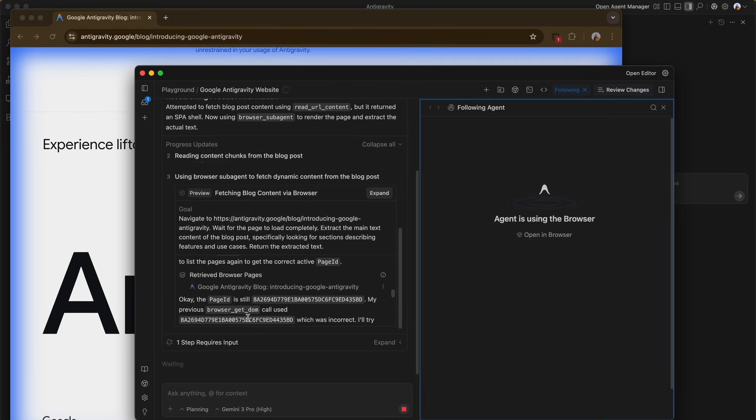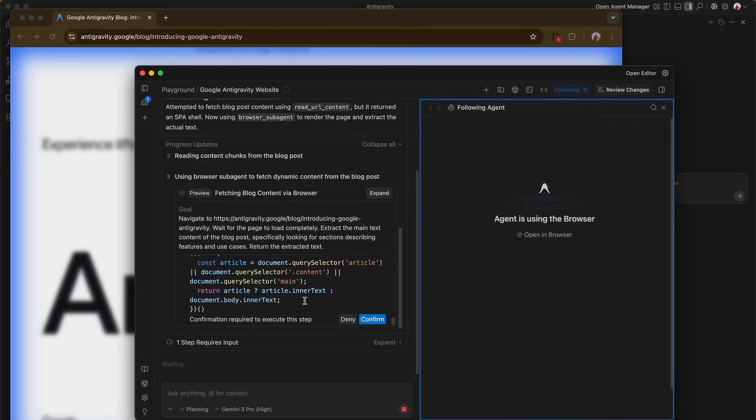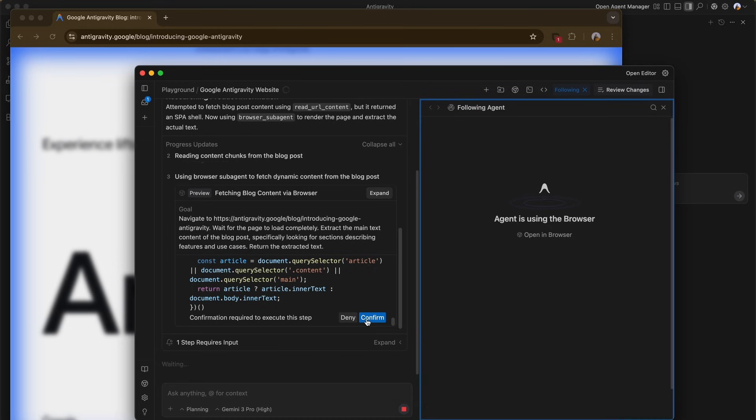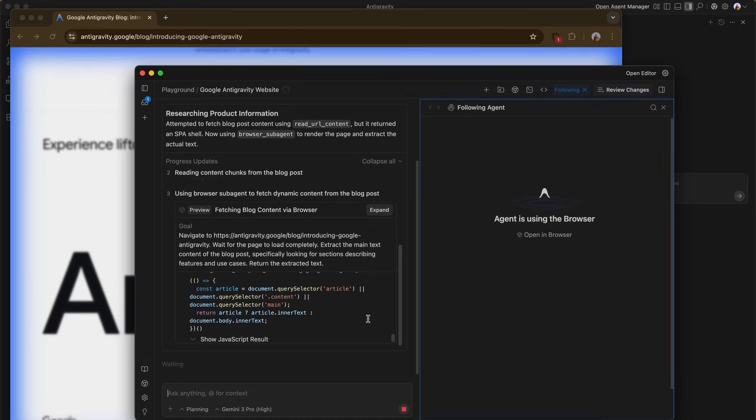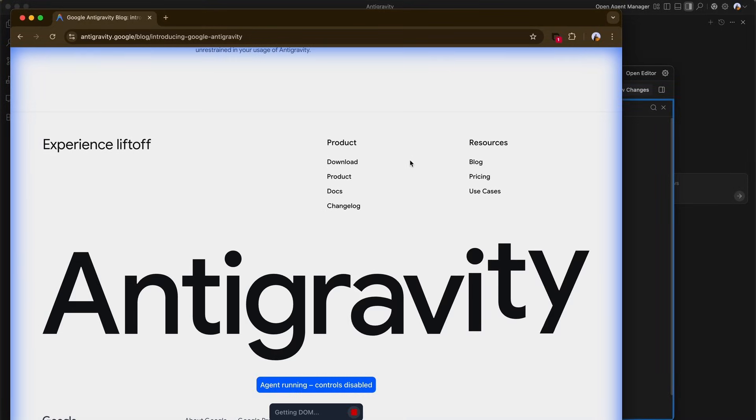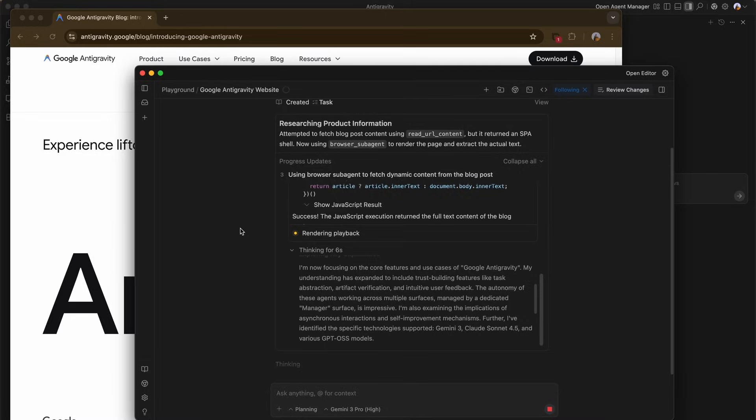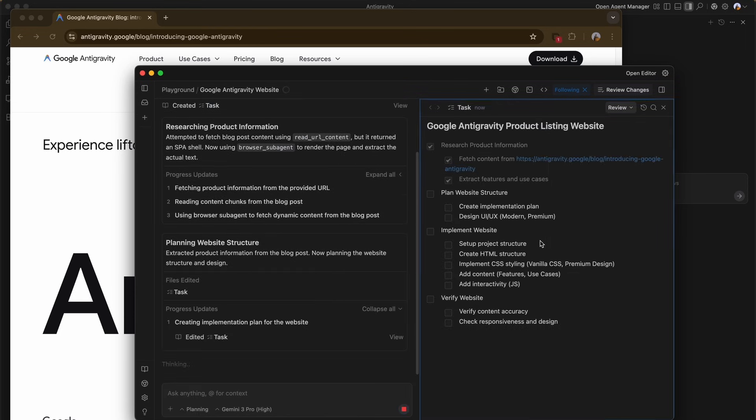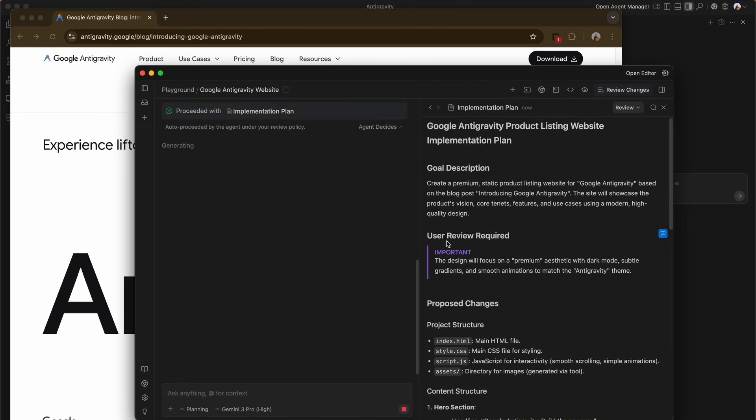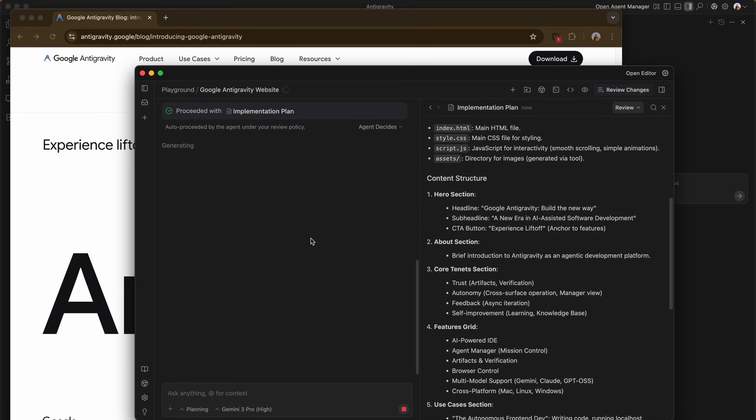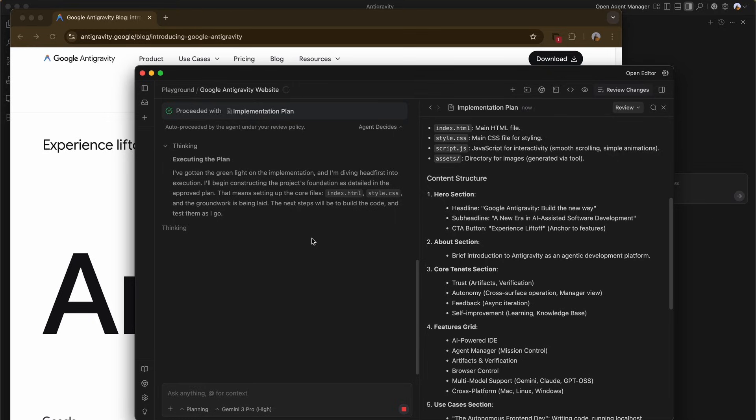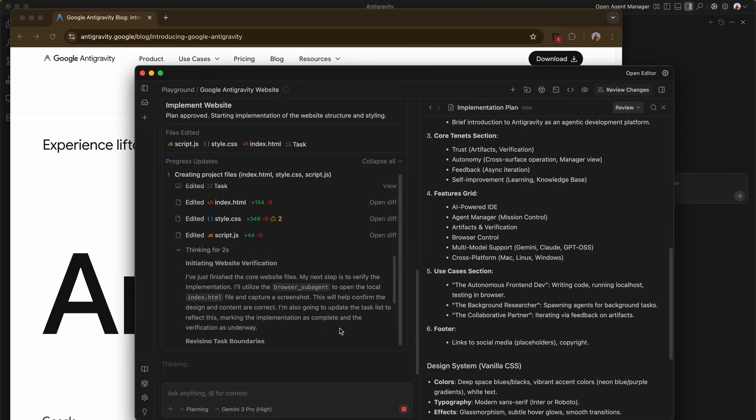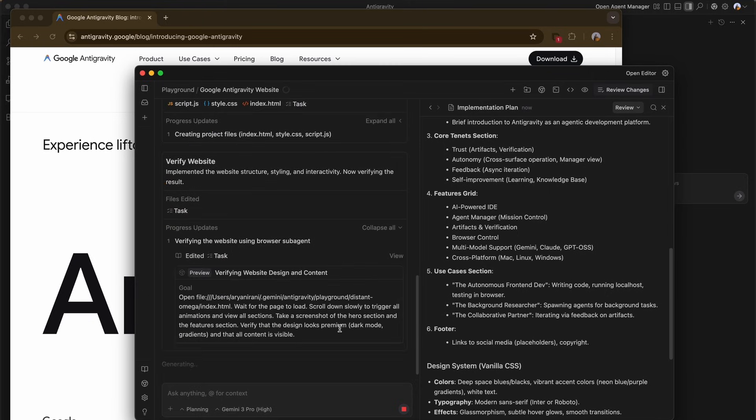As you can see, the agent opens the URL in the browser and is now following. The agent scrolls through the Antigravity blog post, extracting text, analyzing the DOM elements, and reading the content chunks. Once it's analyzed the source materials, it creates a new implementation plan to build the clone of the product listing website based on the data it has just scraped. The agent then begins writing the code for this new site, setting up the structure with a hero section, core tenets and feature grids, mirroring the information it learned from the website.